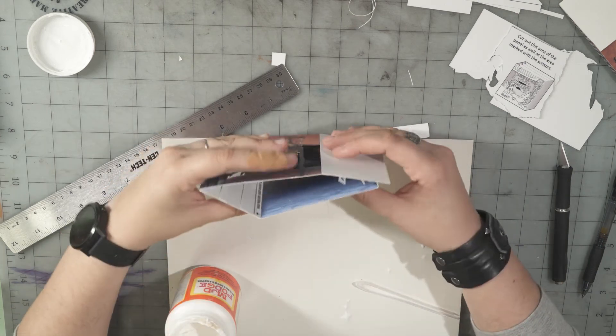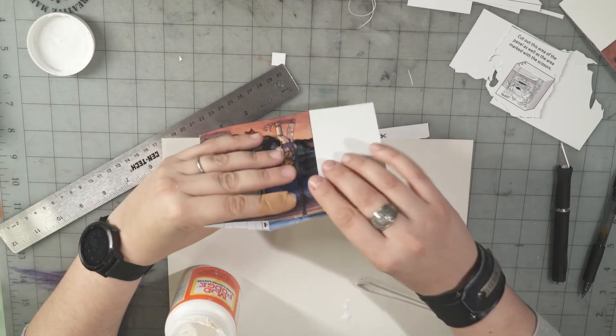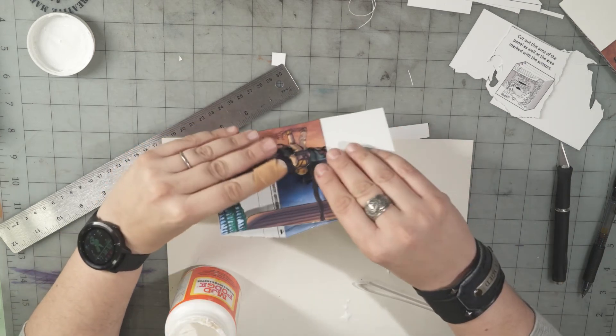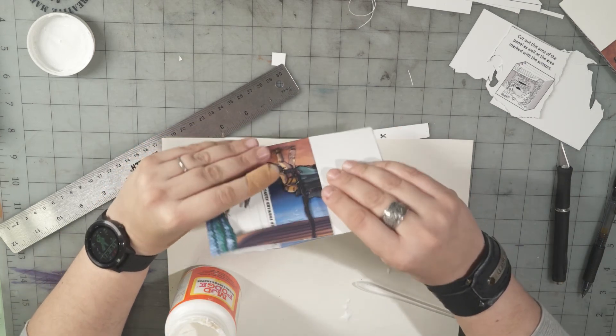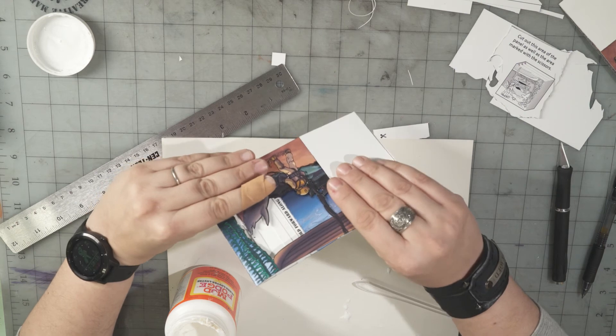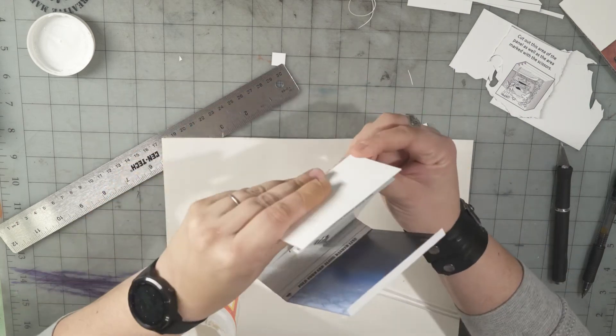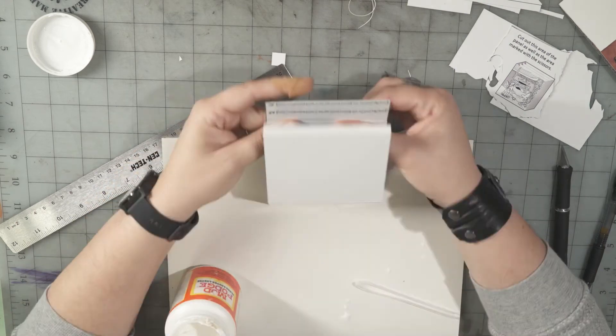And I'll bend it flat really quick just to make sure that things are lining up so it'll fold flat.